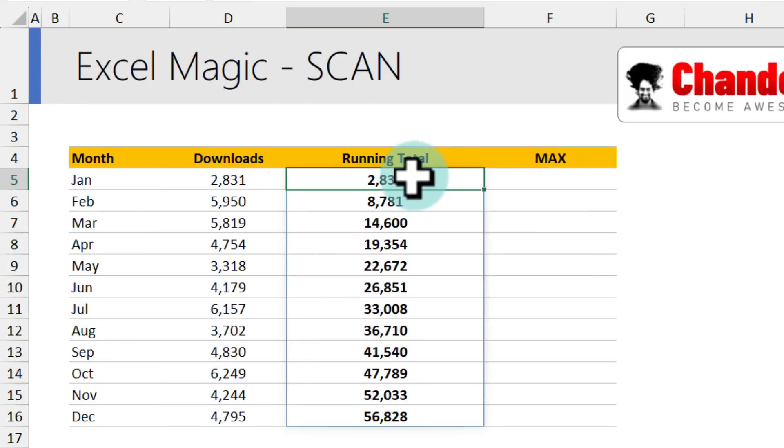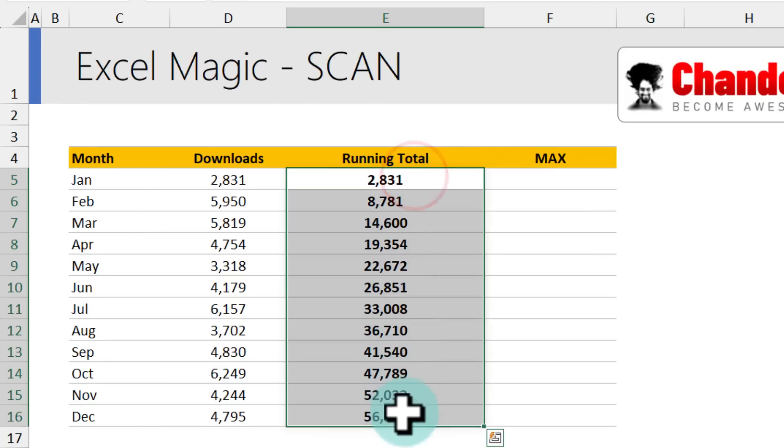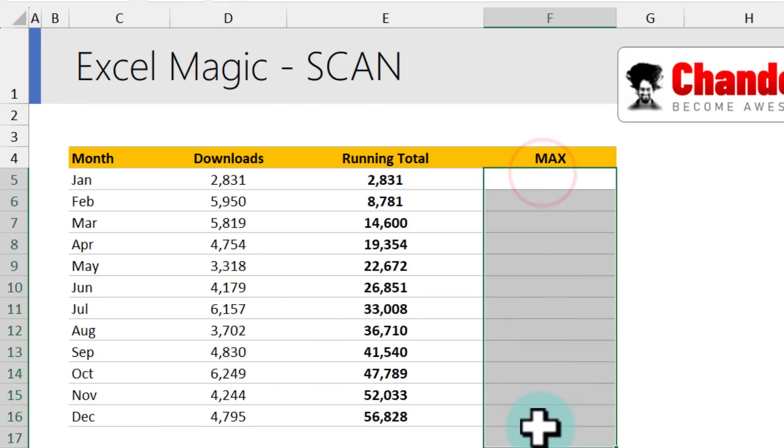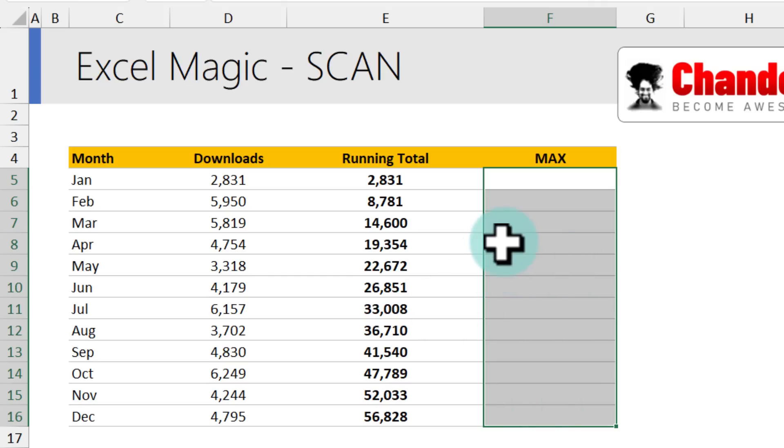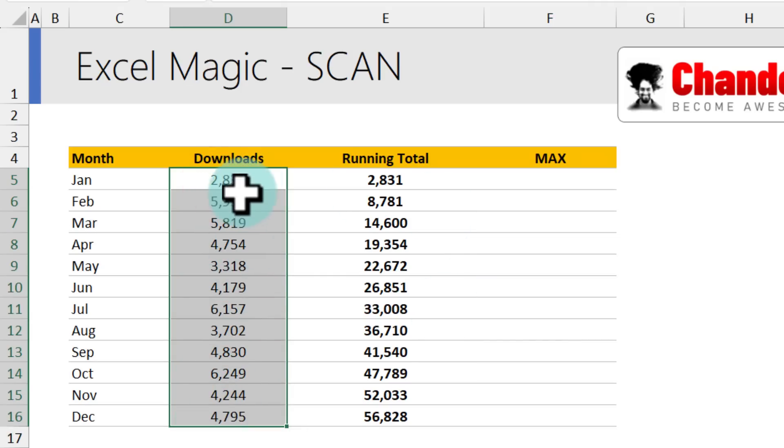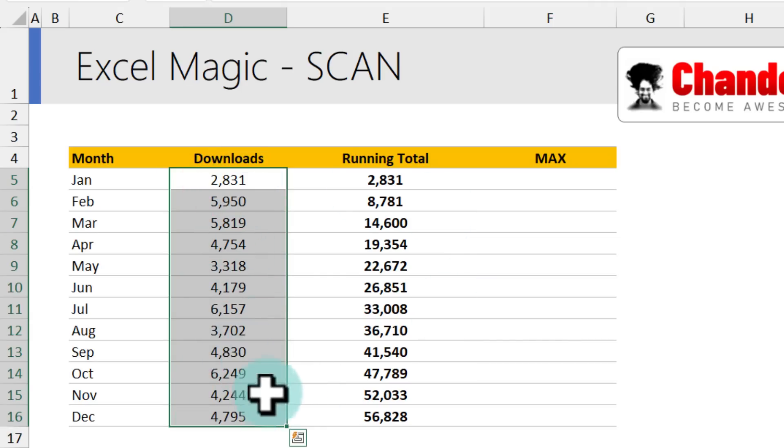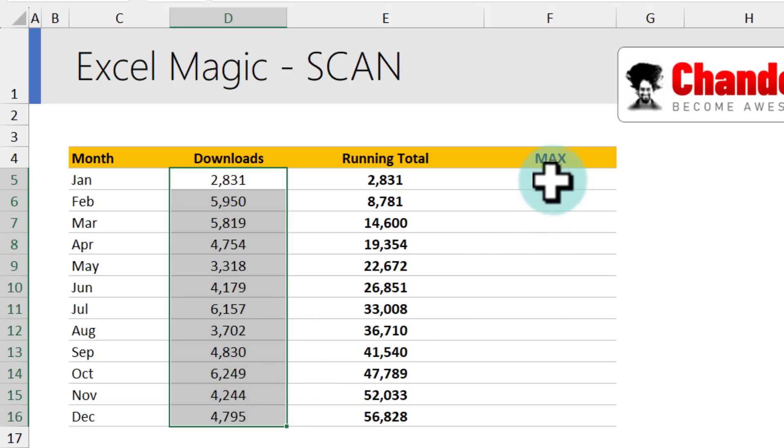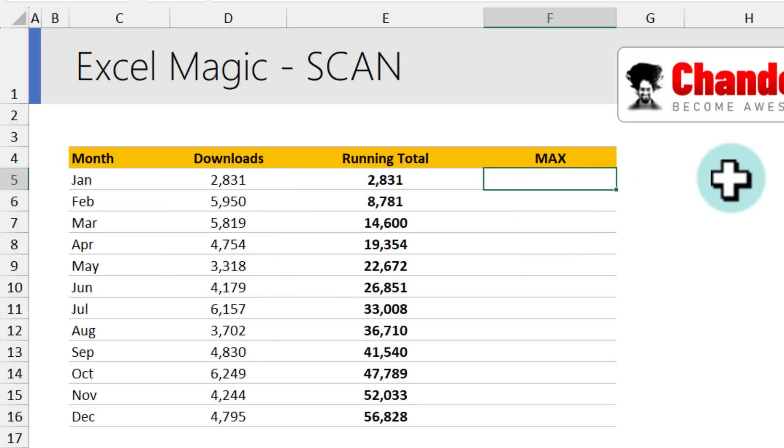Let's say you don't want the running total, you want max instead. And you don't want just one maximum for the entire list. In this case, if I look at the entire list and find the maximum, that's going to be 6249. That's not what I wanted. I want to see the maximum as I go along the time. So here the scan function becomes like this,